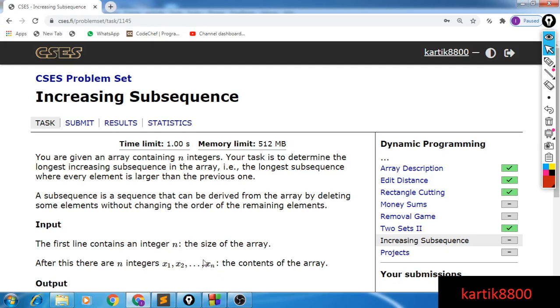Hi guys, this is Karthik and in this video I will be discussing the problem Longest Increasing Subsequence. We want to find the length of the longest increasing subsequence — that is the entire problem.